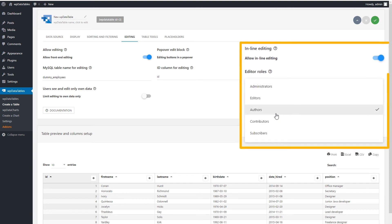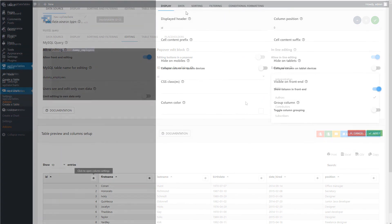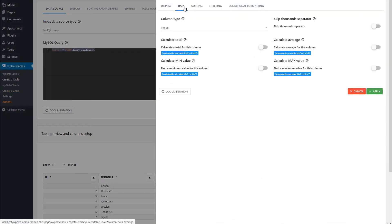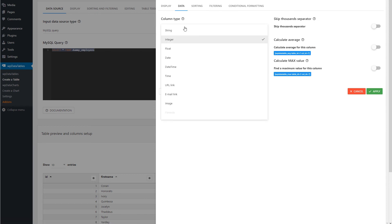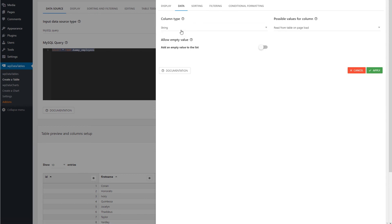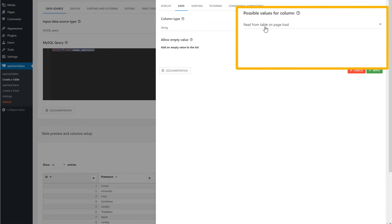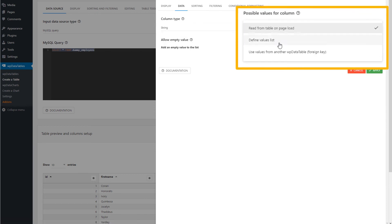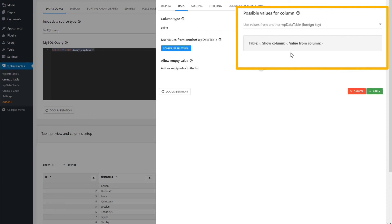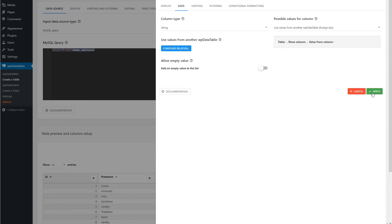You can also configure editable tables with the use of foreign keys — for example, a query that uses joins. We have a separate tutorial on that, which you can find in our documentation pages.